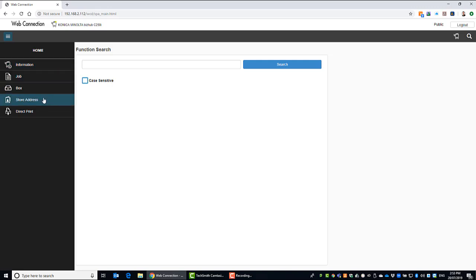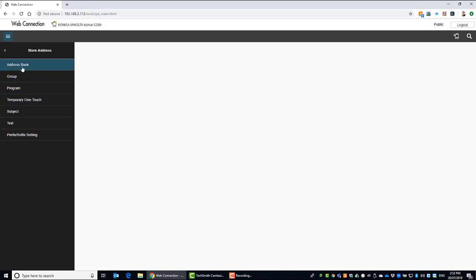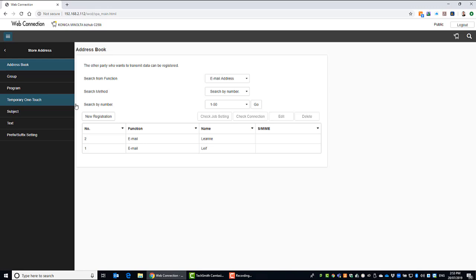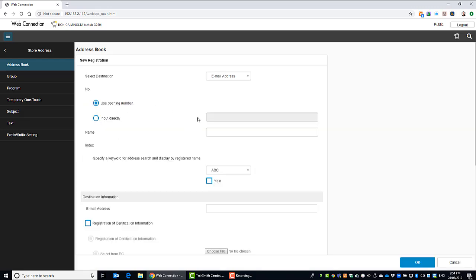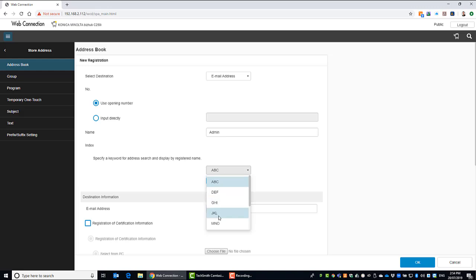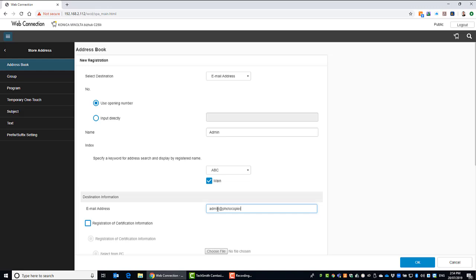We're going to go into store address, address book. And I can go new registration or I've already got a couple in here. But if I go new and register registration, we select email. Give it a name. So the name of the button. And you can put that into the index wherever you see fit. So I'm going to put it under I because admin starts with I. I'm also going to tick the main button to make it a favorite. And then we type in the email we want to add to the address book.